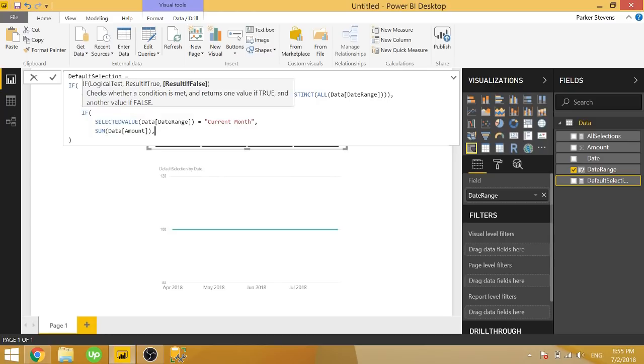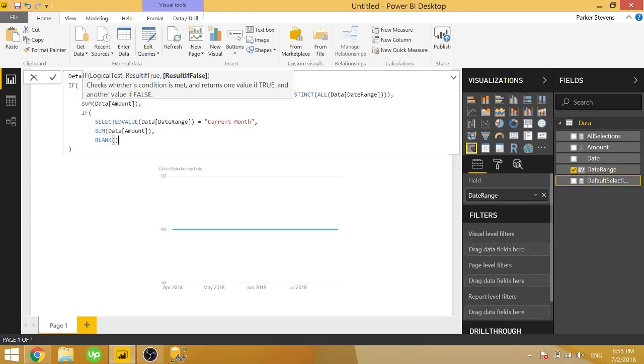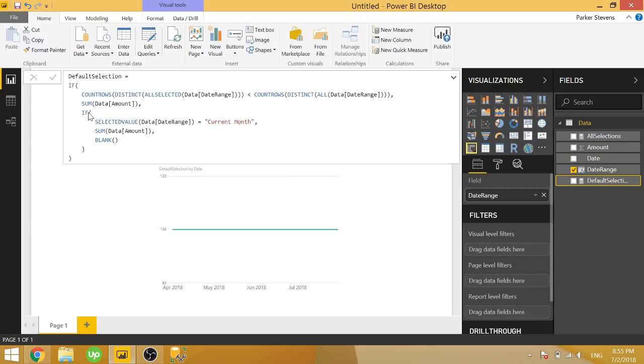We can say sum of data amount, but if it doesn't fall into this category, let's give it a blank. And that's actually our entire measure. So we'll go over this in just a second.